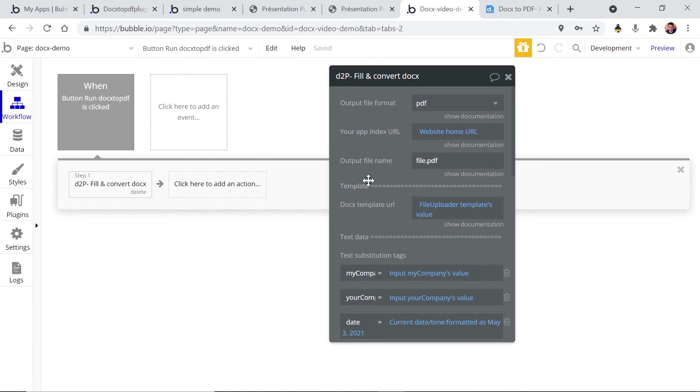So now everything is ready. What we need to do is to display the resulting file.